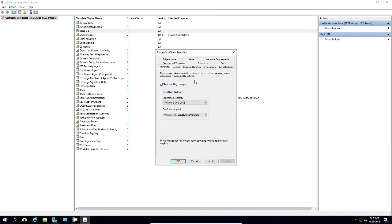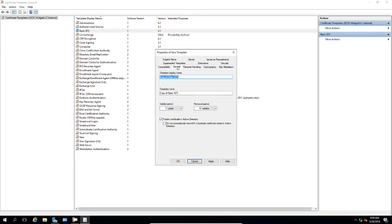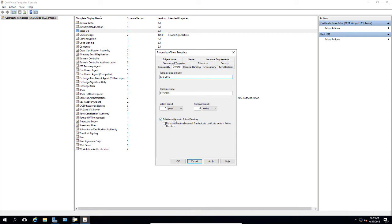Now we'll go into the general tab and rename this to EFS 2016, so it's a little bit more descriptive. We can change the validity period if we want. We also want to make sure that it's set to publish certificate in Active Directory. I'm going to go ahead and change this to 10 years just so we don't have to keep renewing this quite so often.